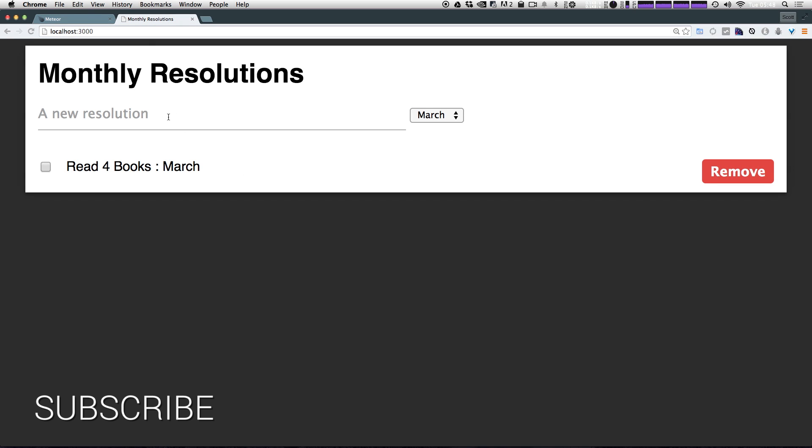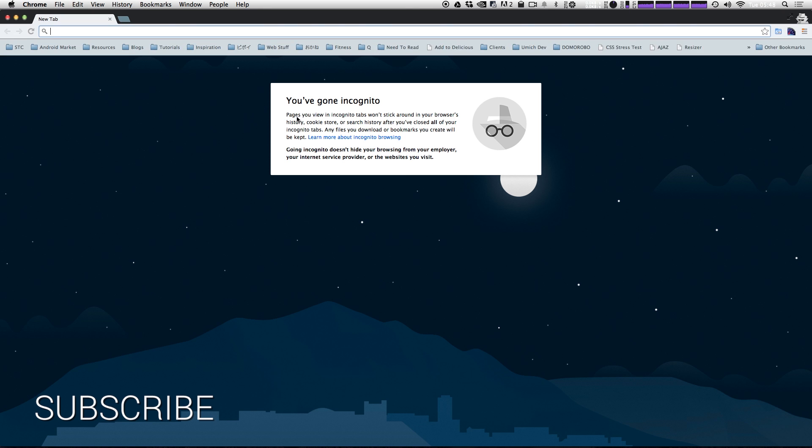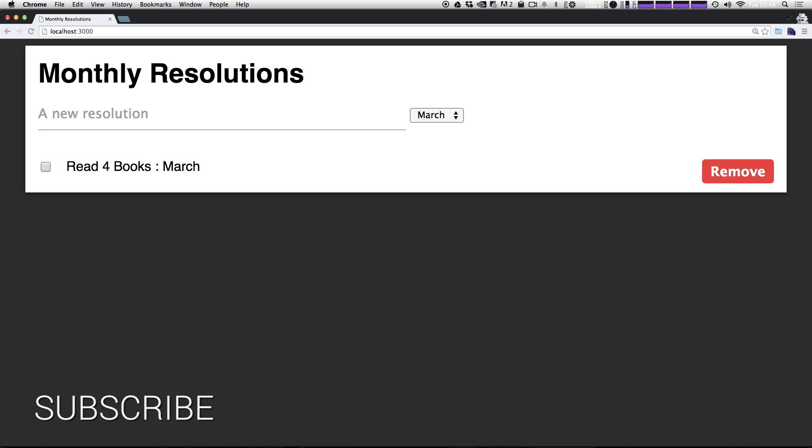Now, Meteor also has some really interesting strengths that may not exactly be super appropriate for this example, but are really interesting. So if we were to, let's say, open up an incognito window here, you can see that we have this read four books in March is already displaying here.